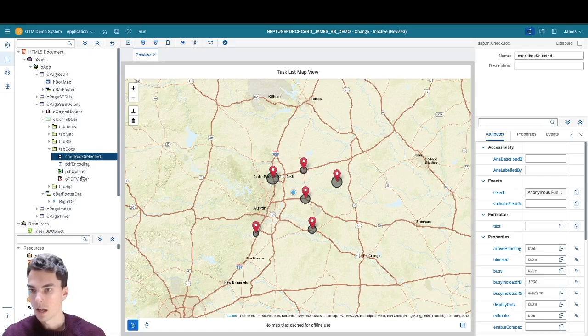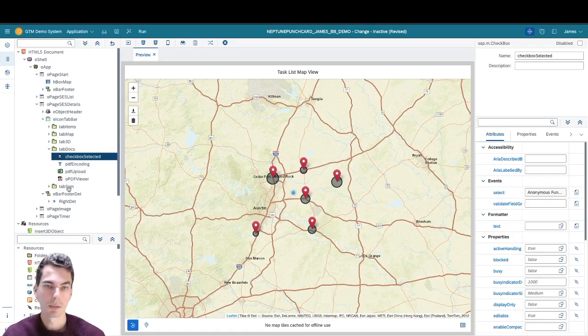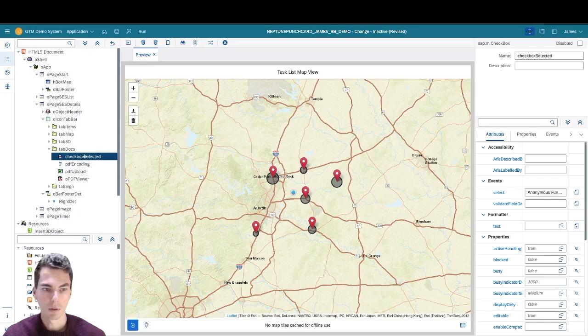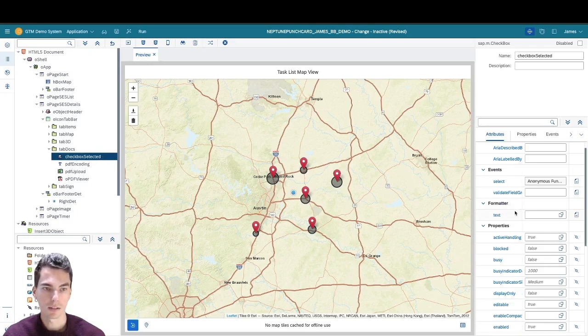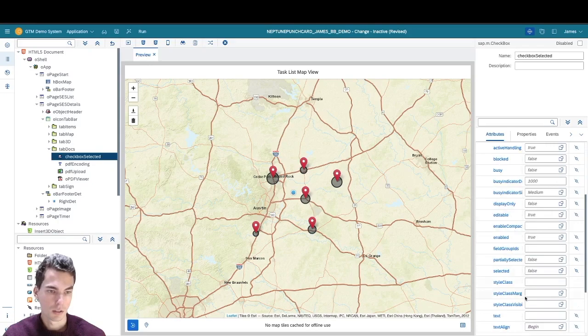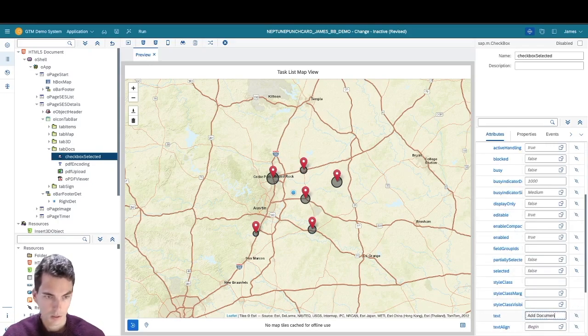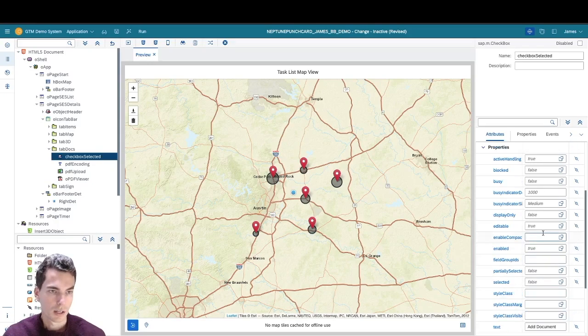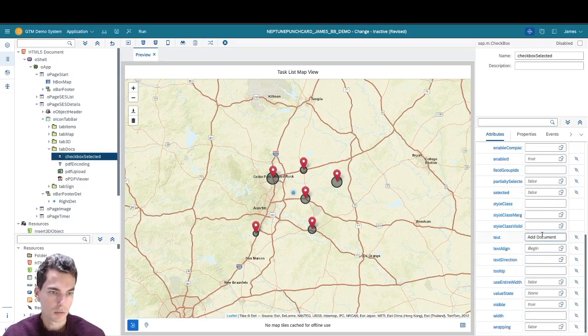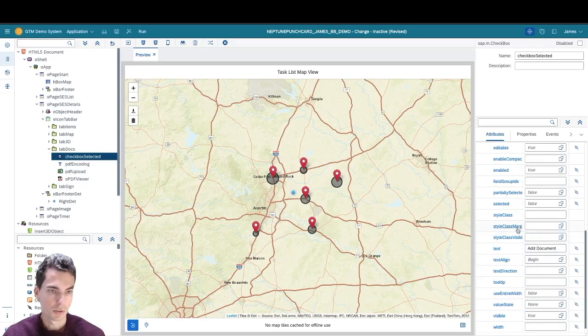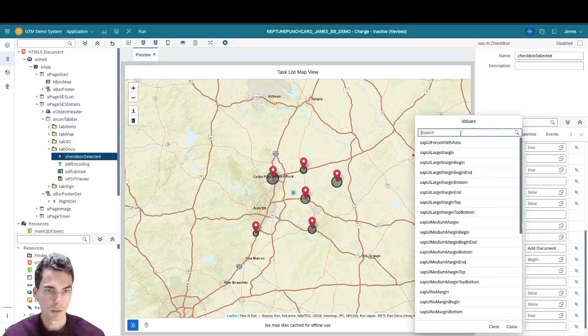The PDF upload button, as well as the PDF viewer. I'm going to make a slight change to the checkbox to give it a title, and then also I'm going to change the margin a bit.